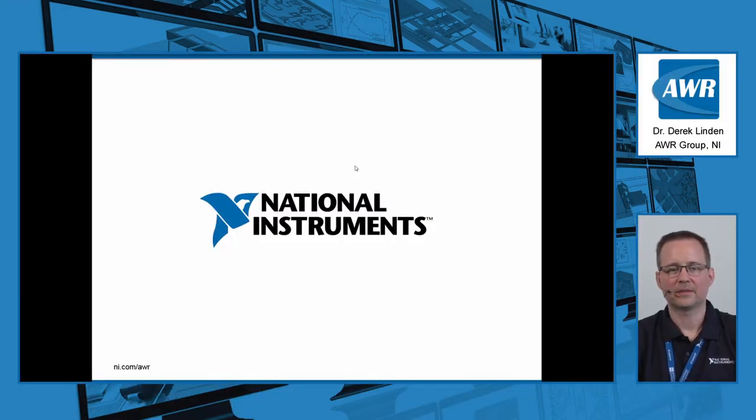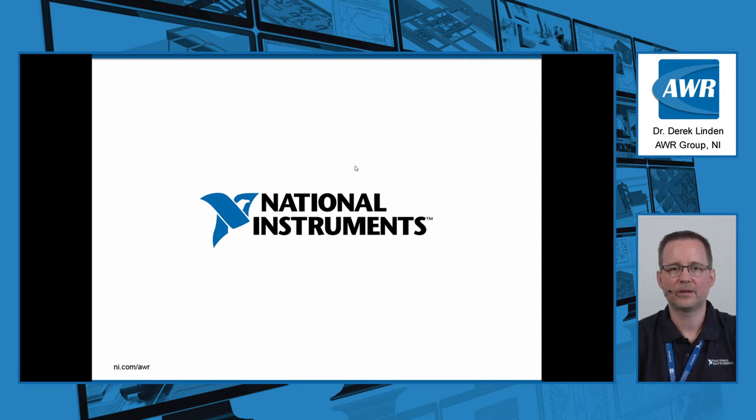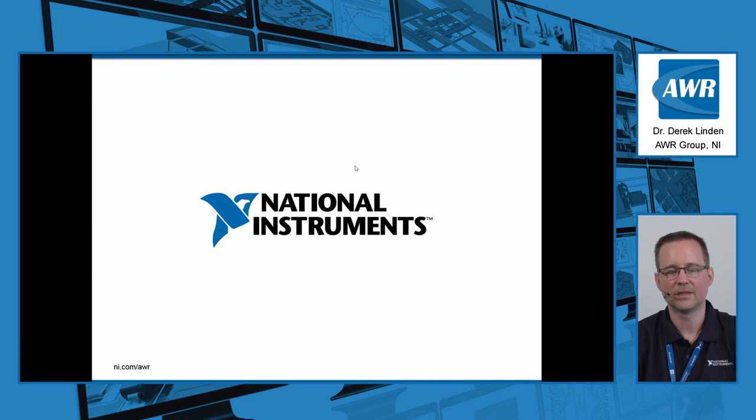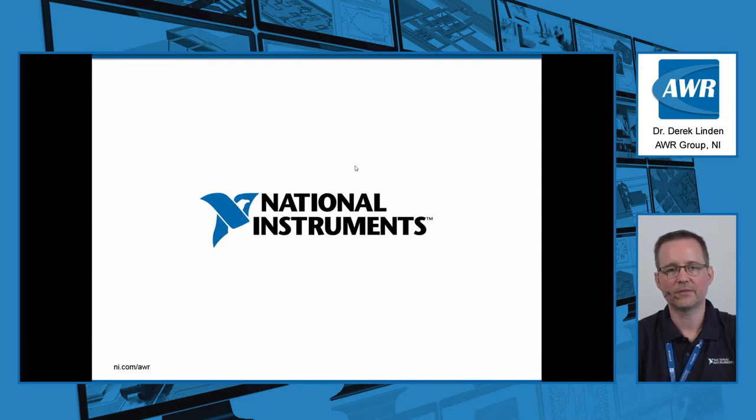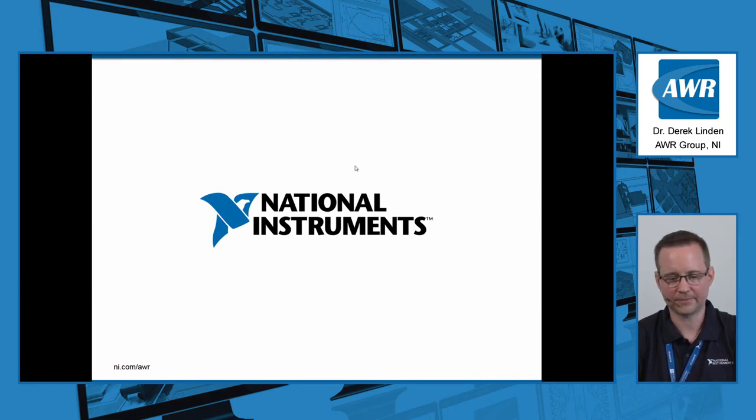Hi, my name is Derek Linden. I'm with the AWR AntSyn team. AntSyn stands for antenna synthesizer and I will be giving you a brief overview of the tool and give you a quick demo here today.